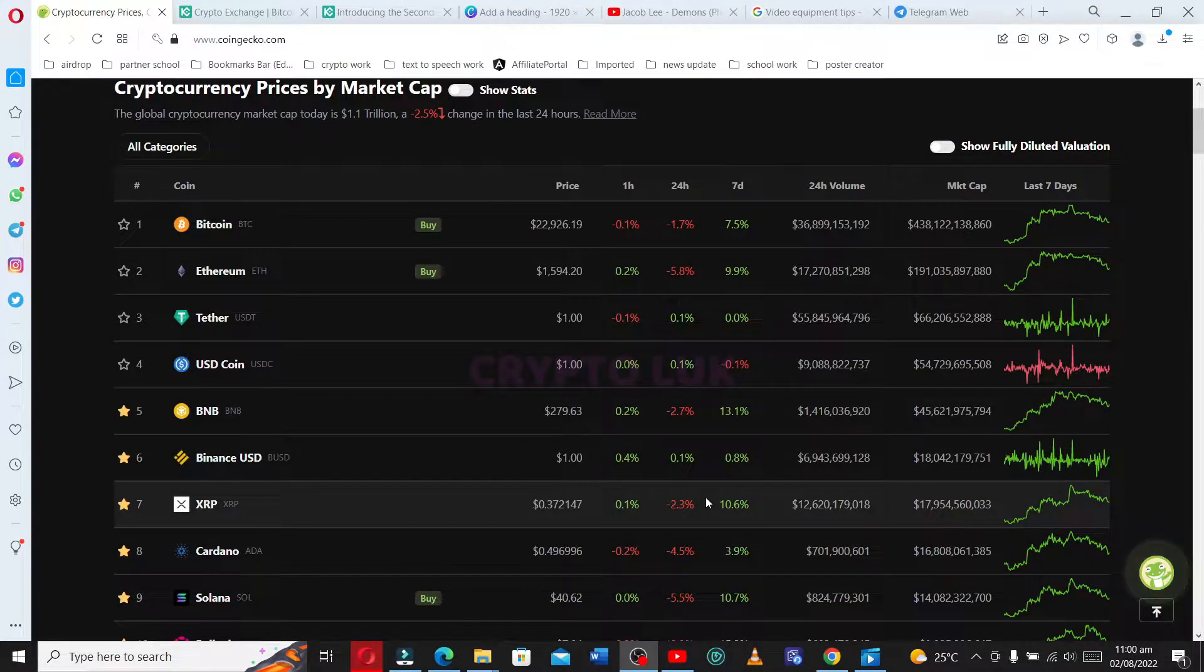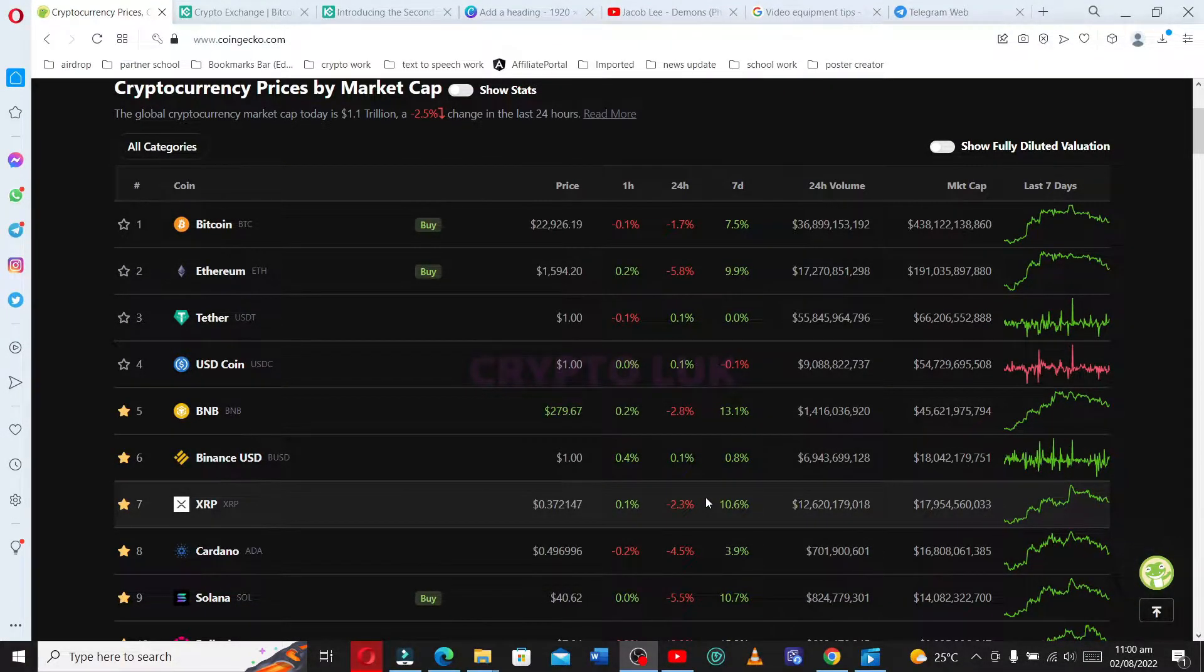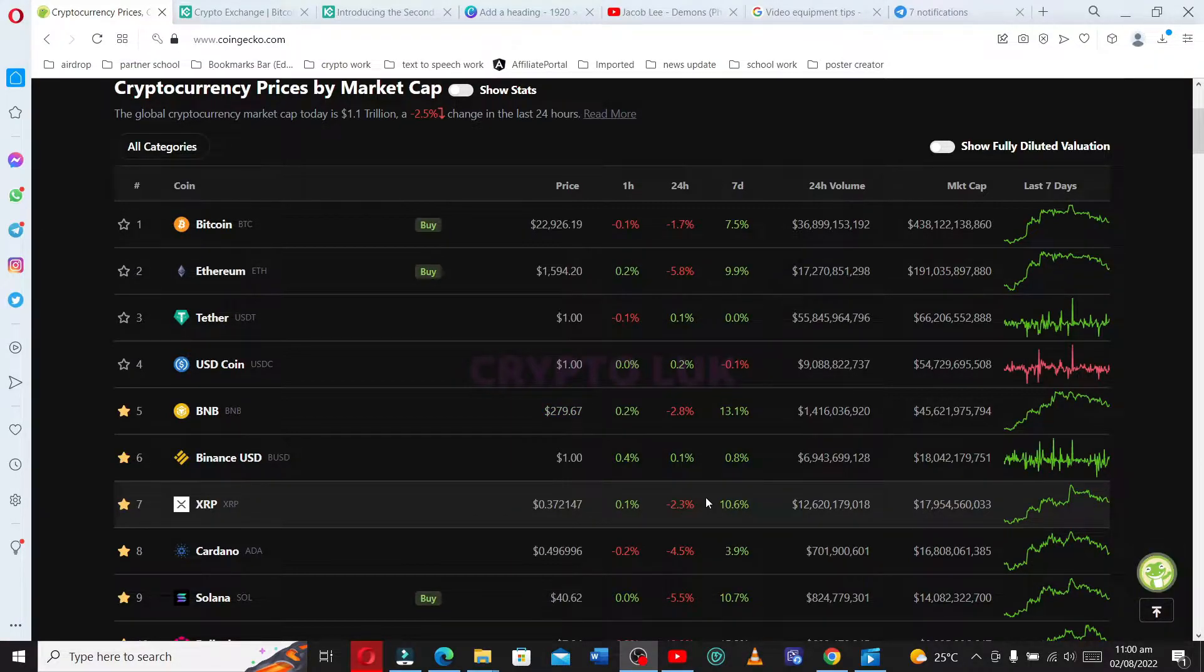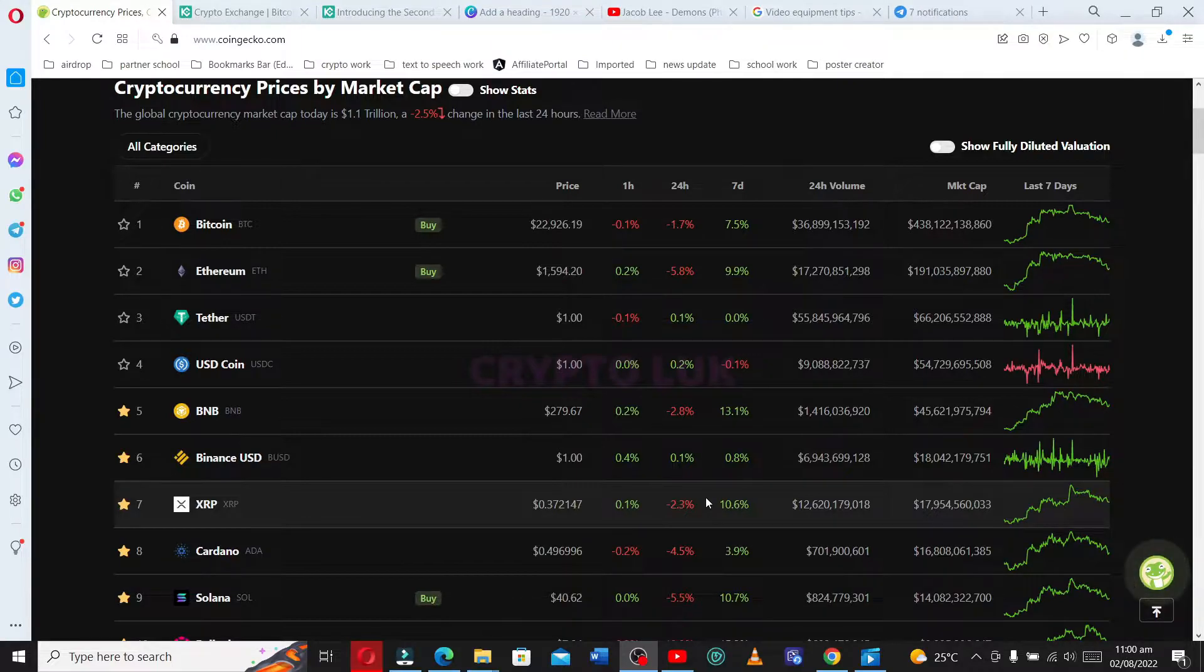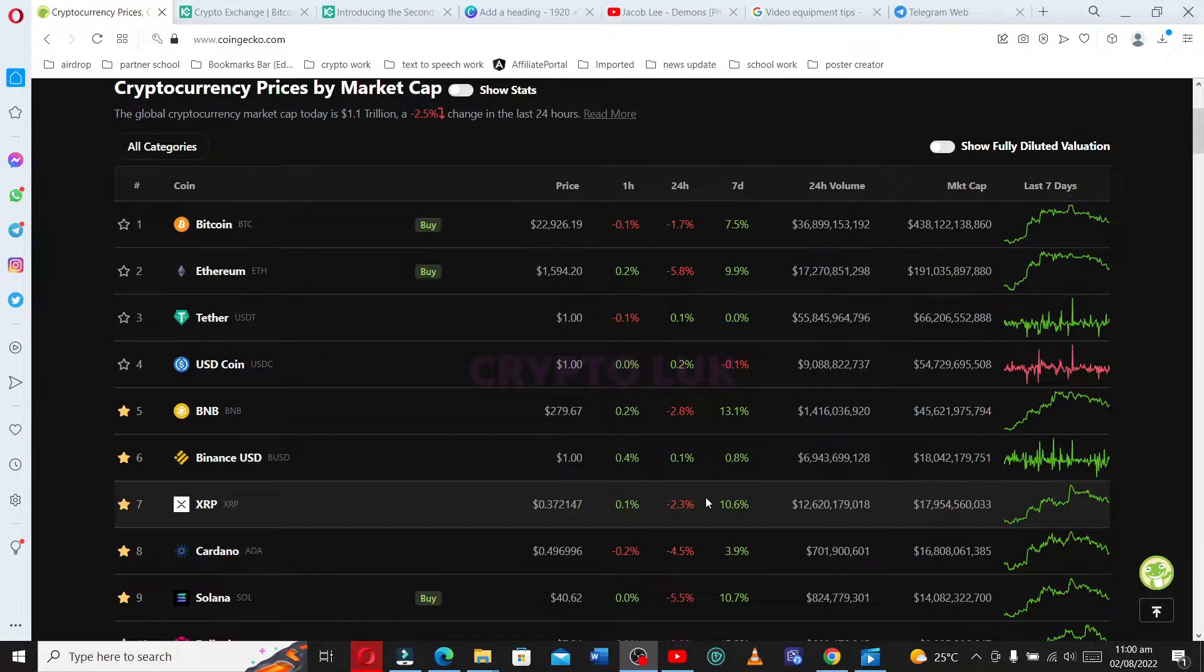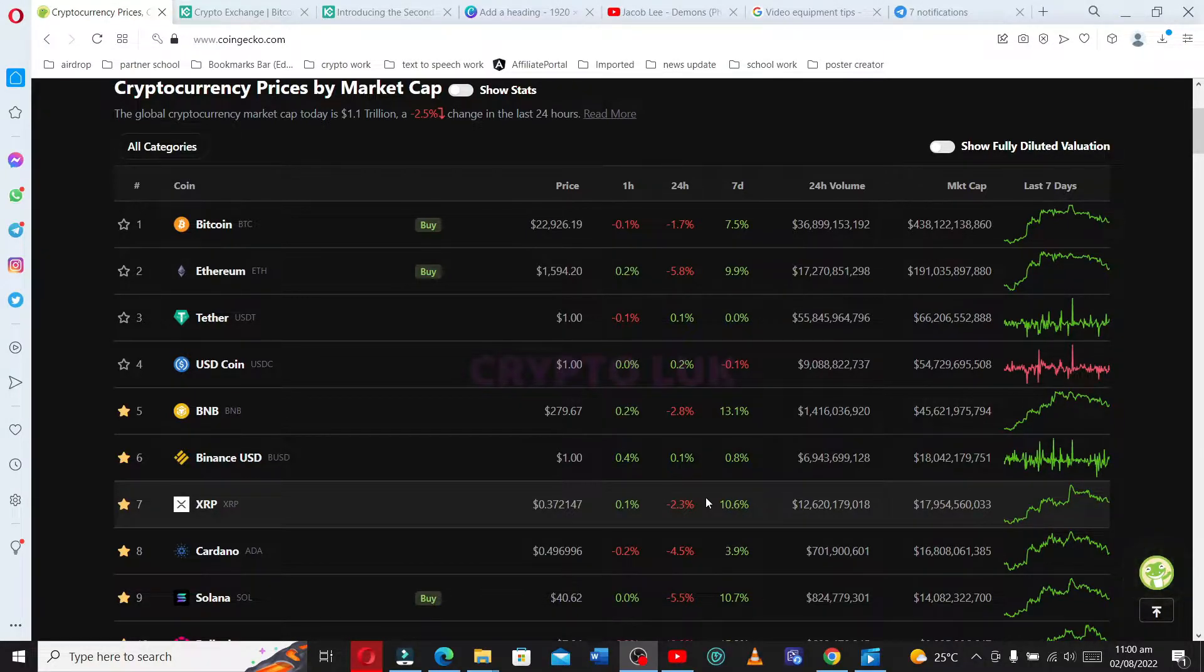Good day everyone. Today we're going to talk about a fractional asset sale that will be taking place on KuCoin. Let's take a look at the markets today. BTC is trading at around 22,000, almost 23,000. Ethereum over...